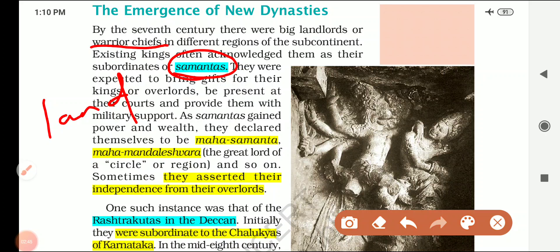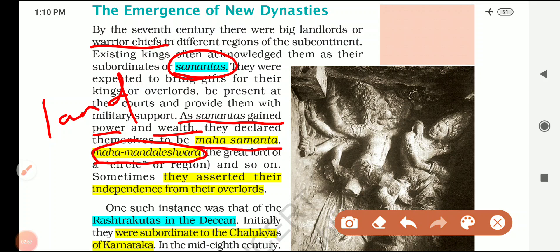With time, some of these Samantas gained power and wealth and declared themselves to be Mahasamantas or Mahamandalesvaras. Mahamandalesvara means warrior chiefs who attained prominence and started asserting themselves, trying to challenge the existing rulers. This is a possible MCQ.